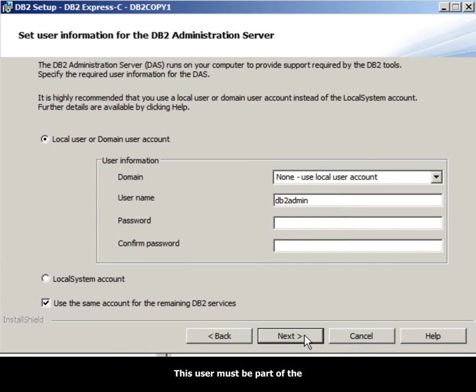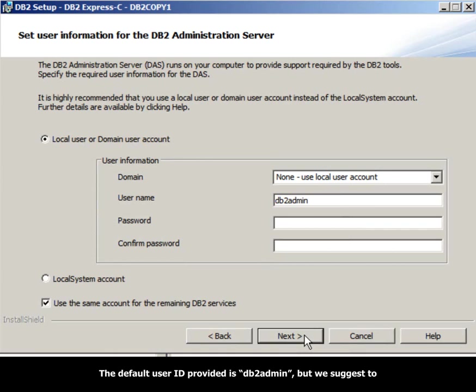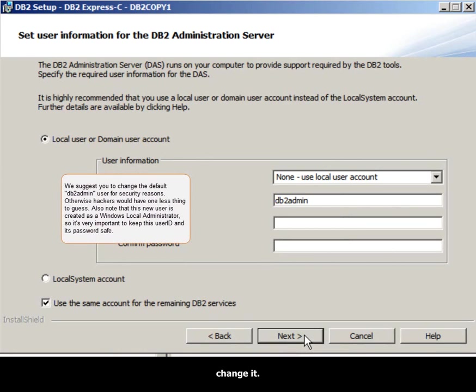This Windows user must be part of the local administrator group in Windows. If the user does not exist, DB2 will create it and it will be created as a Windows local administrator. The default user provided is DB2admin, but we suggest you change it.